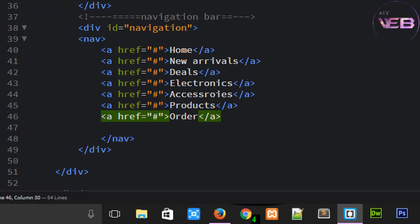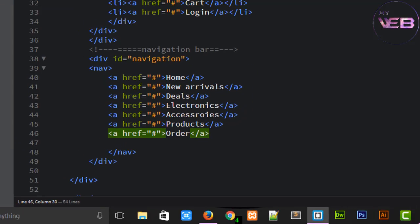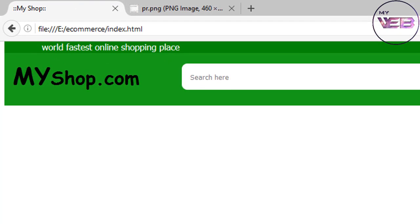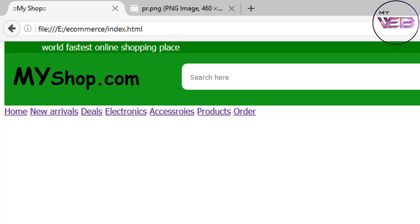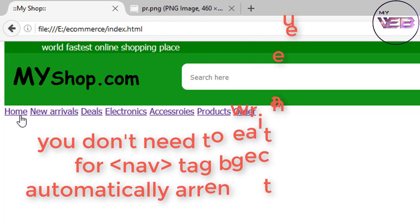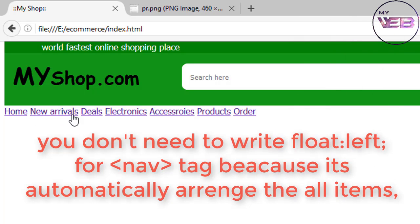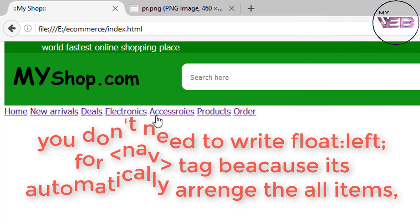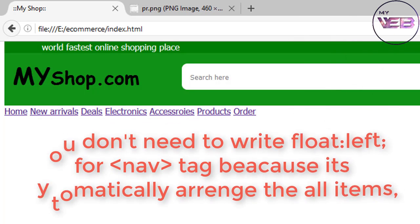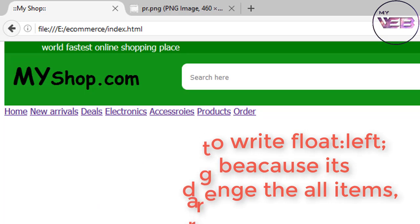Control S to save and check that in the browser. Control R or F5 to refresh. Now you can see that you don't need the floating tag, float tag in style, because it automatically in the left: home and after that new arrivals, deals, electronics, accessories, products, order.